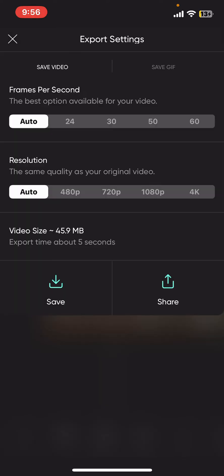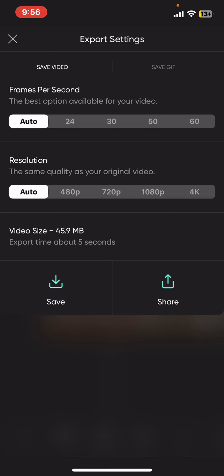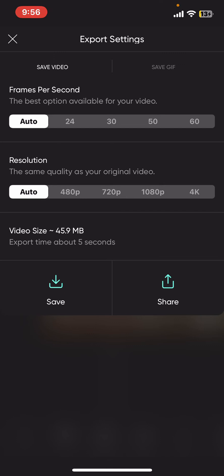Choose save to save the video onto your device at the bottom left after selecting the export settings, or if you want to share it directly on social media or other platforms, tap on share at the bottom right and follow the steps. In this way, you can effectively trim videos in Picsart, ensuring that your final video contains only the content that you want to keep.